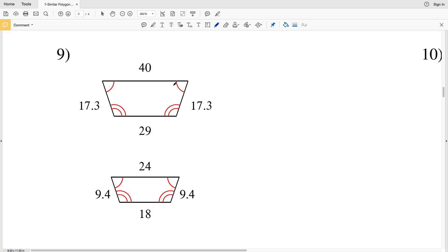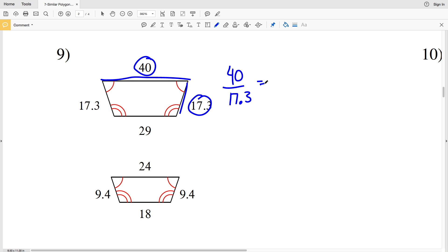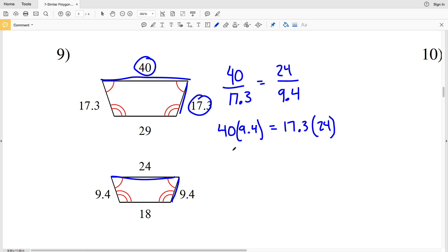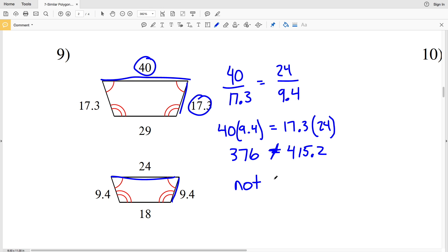For number nine, corresponding angles are shown as congruent, so we check the sides. We compare the longer base 40 over the side 17.3 to the longer base 24 over the side 9.4. Cross multiplying: 40 times 9.4 is 376, and 17.3 times 24 is 415.2. Since 376 does not equal 415.2, the polygons in number nine are not similar.